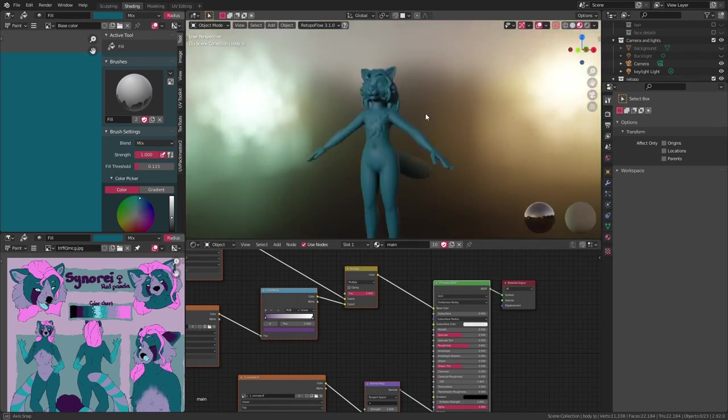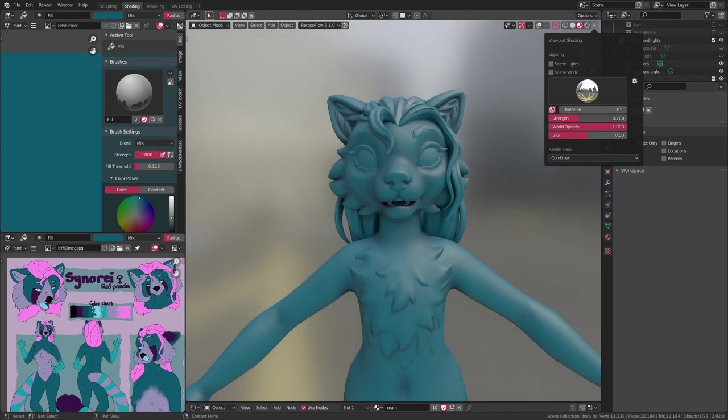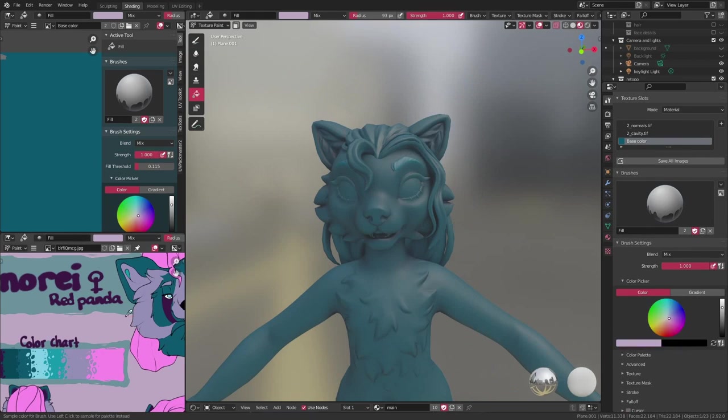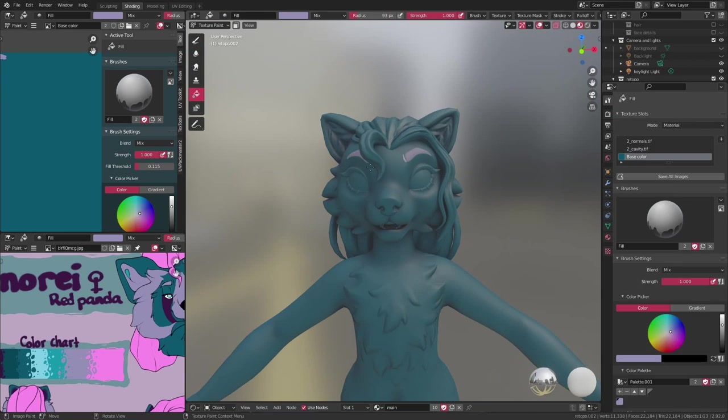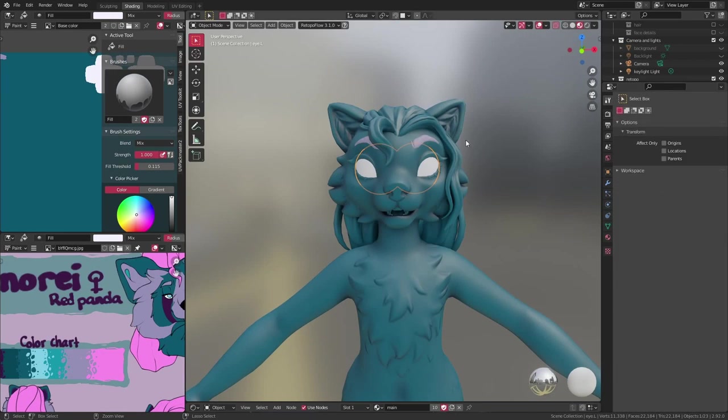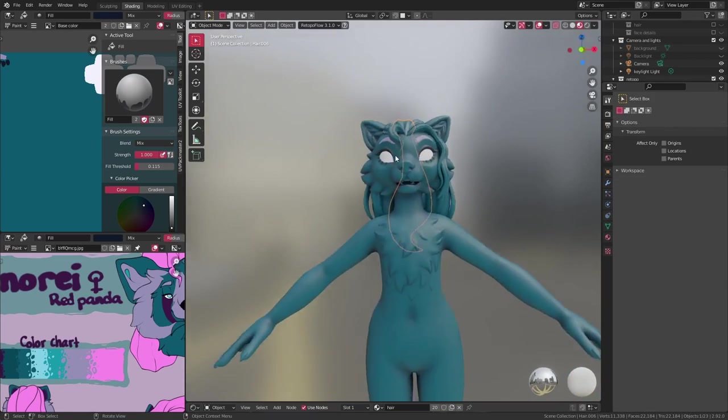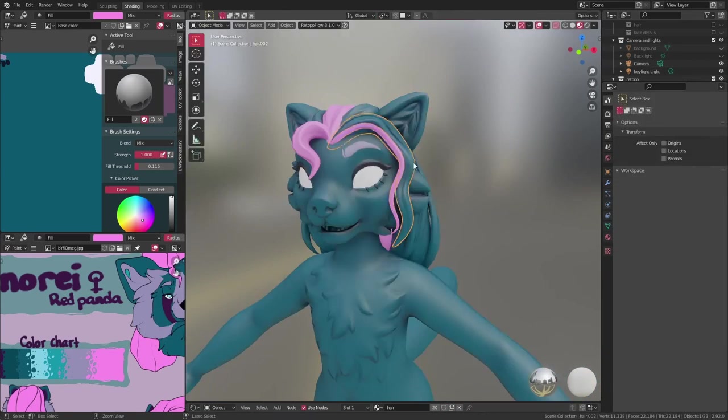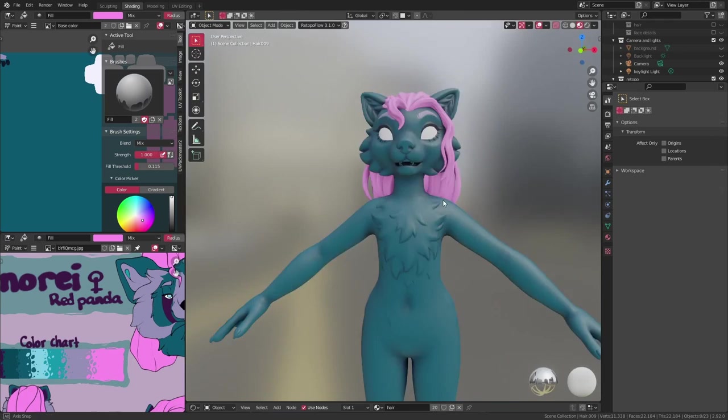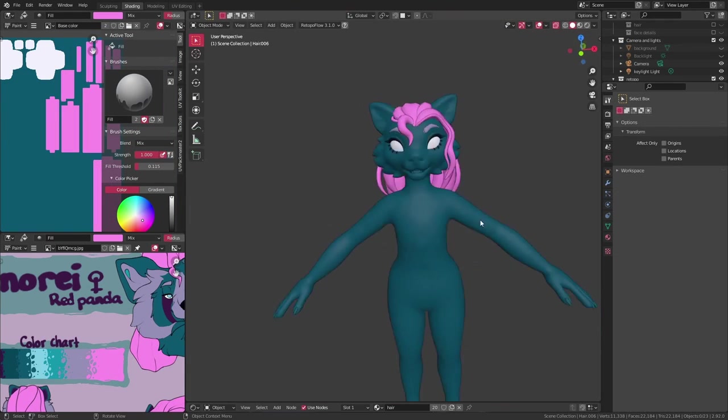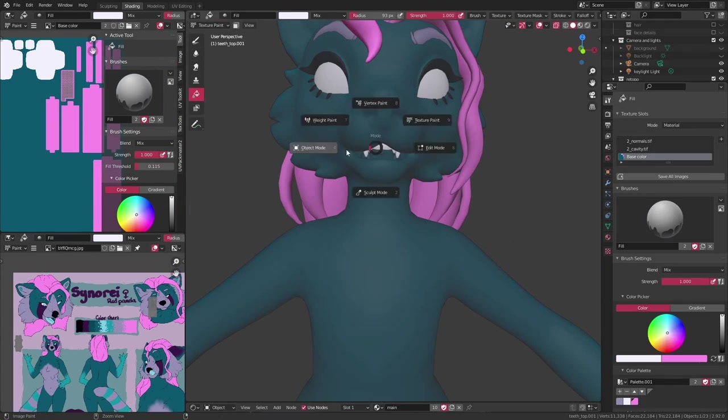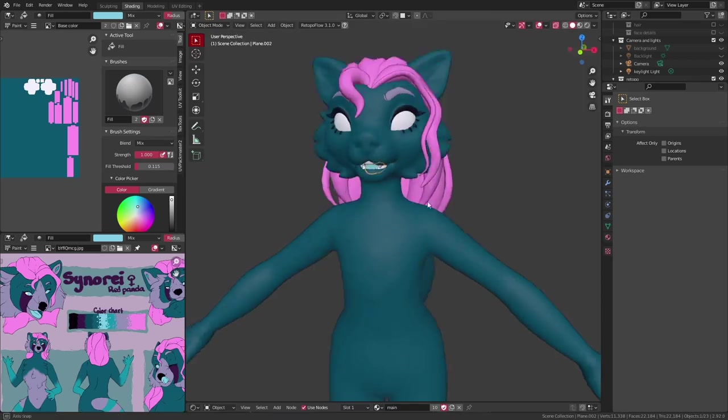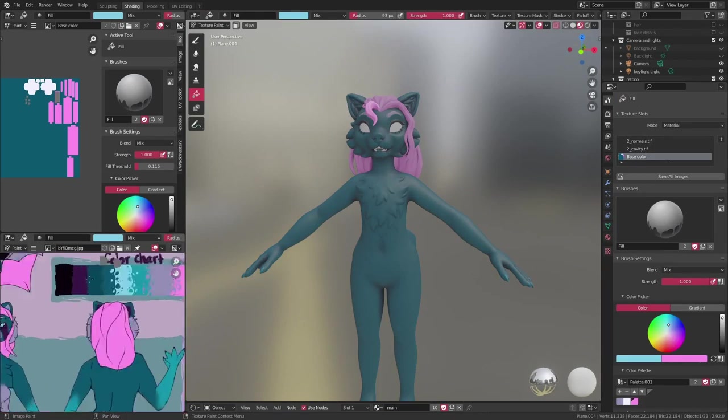And from here I can hop into texture paint mode and paint the model. I imported the reference sheet and pinned it into one of my viewports, so that way I can just color pick off of it using S, and then paint each part of the model the way I want it. I start by just filling in each object with a simple base color, and then go in and add more detail.